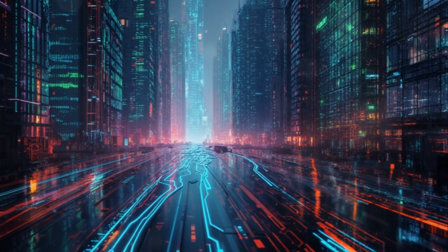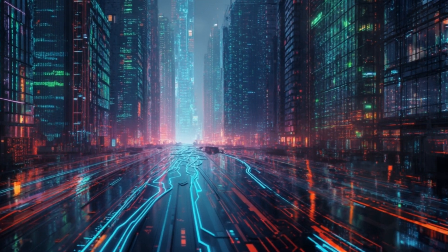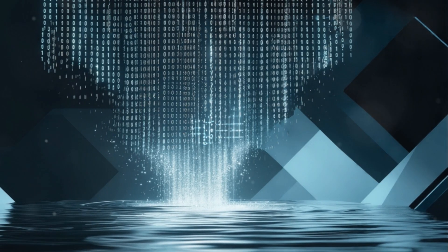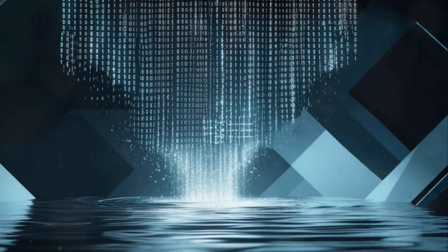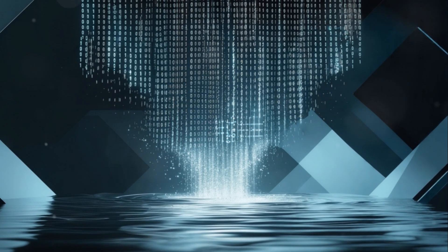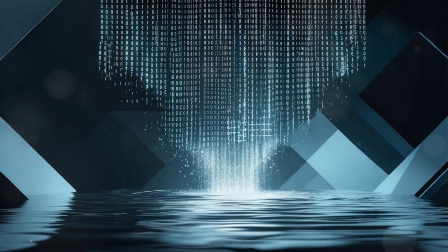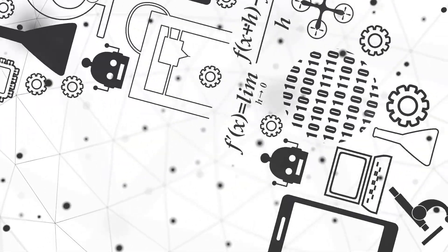Why is this a game-changer? Traditional AI training requires tons of labeled data. Reinforcement fine-tuning drastically reduces this dependency, making AI development accessible to smaller businesses and researchers.